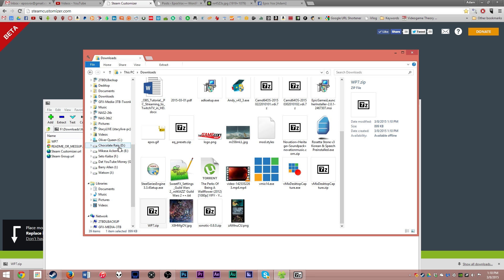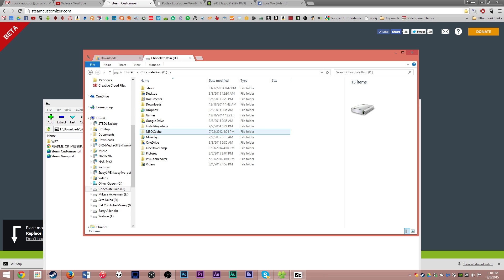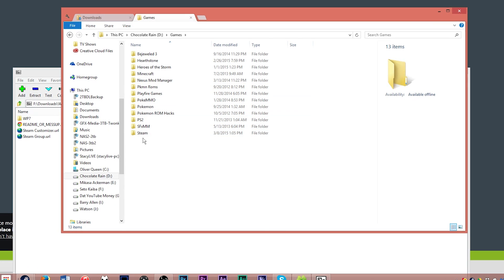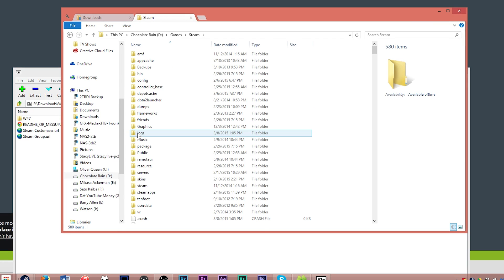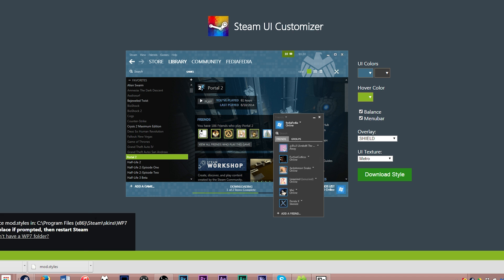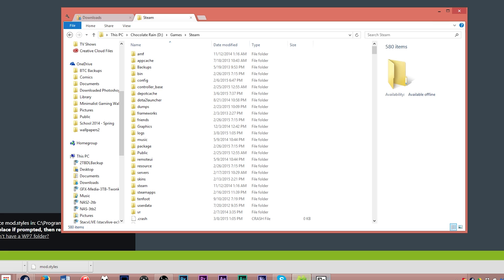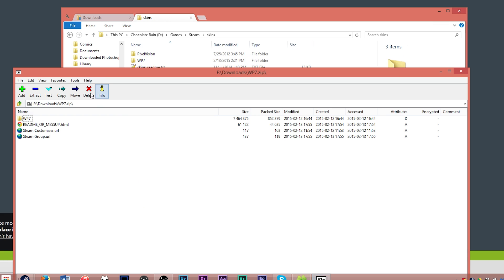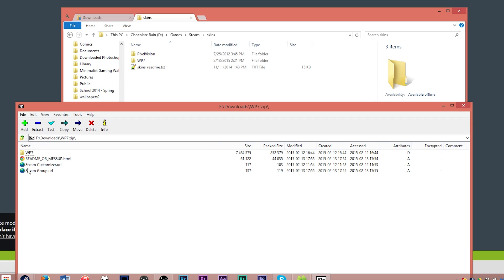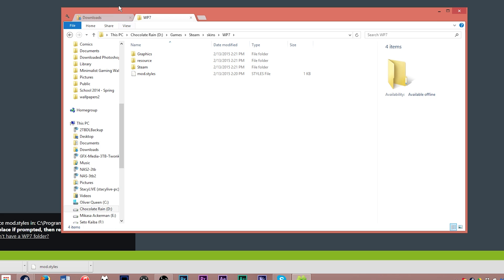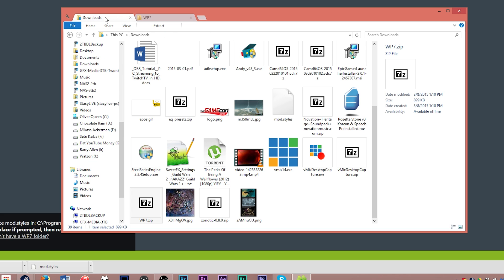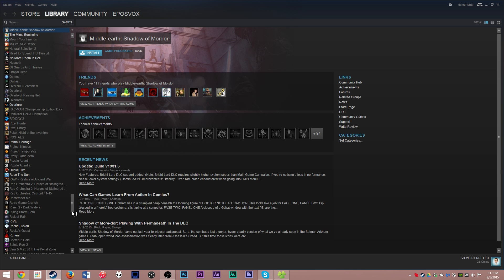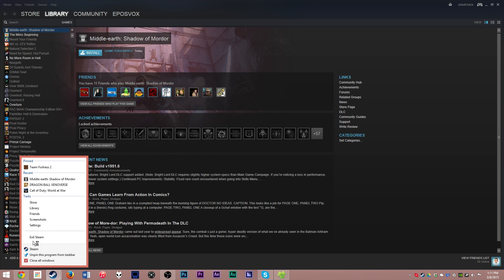Open that up in your favorite Compression Archive software, and then head on over to your Steam program files. Mine is under D Games Steam, and then you're going to want to put it in skins slash WP7. So you've got to go to your skins folder, and then make sure you have a WP7 folder. If you don't, extract it from the zip. Just drag it in there, and it will copy the files for you. And then open up that WP7 folder and move that mod.styles file that you downloaded right here to that folder.